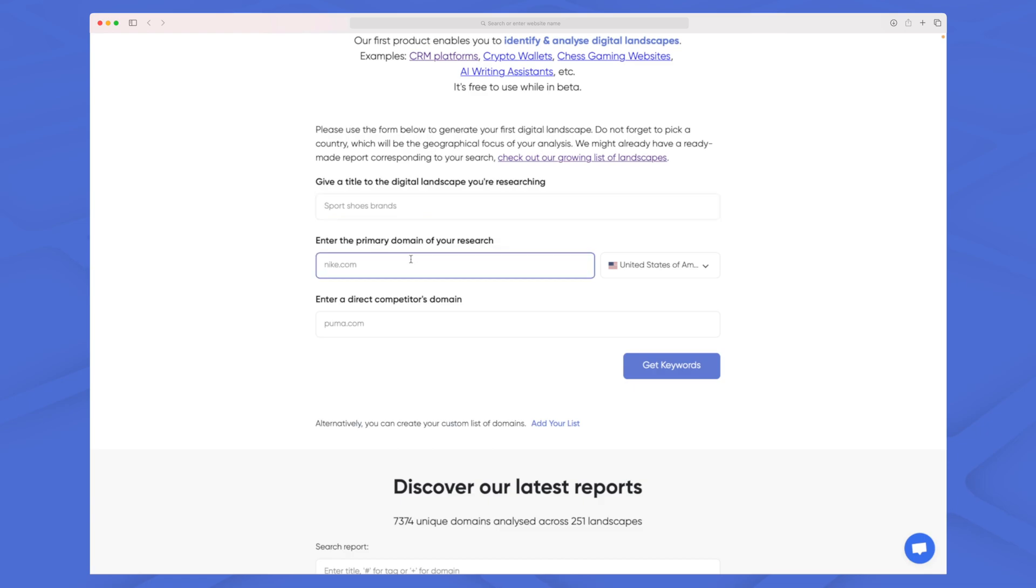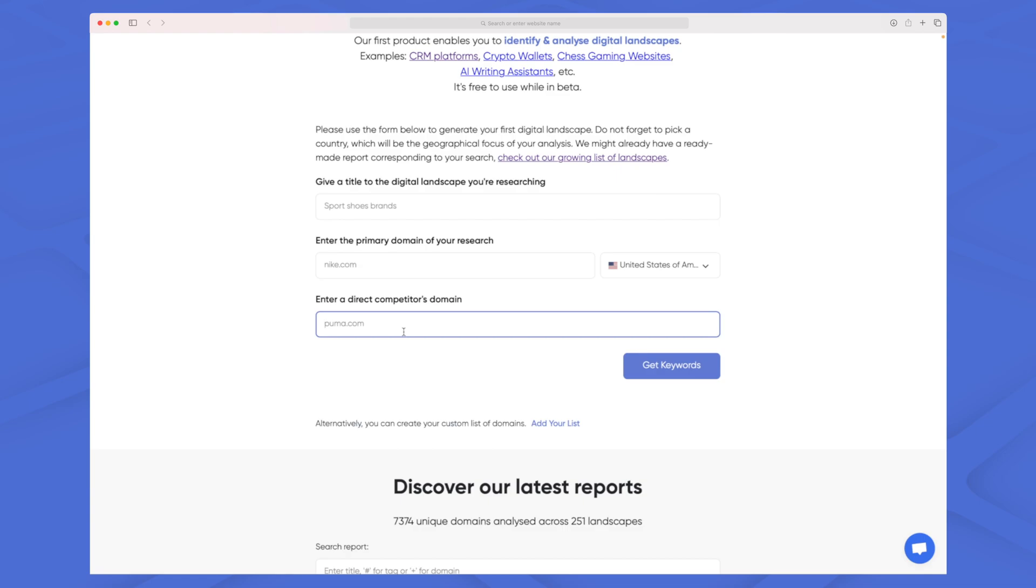We enter the primary domain and just one of your competitors. If you don't know any competitors, take your main keyword, go to Google and search for it, and at least one competitor will show there. You can enter it here and KPI Crunch will take care of the rest.